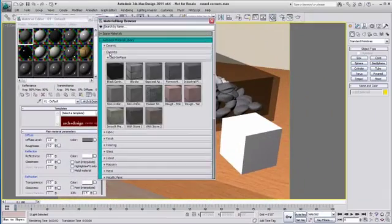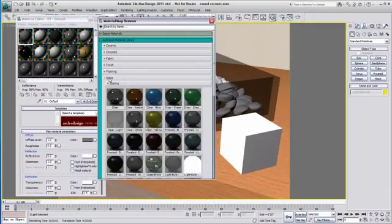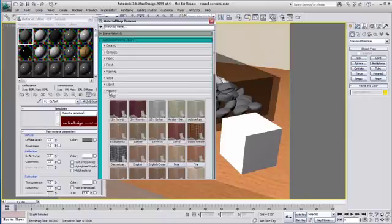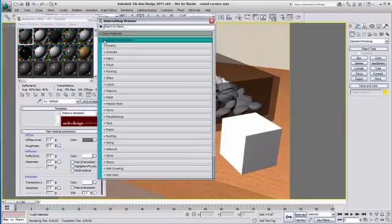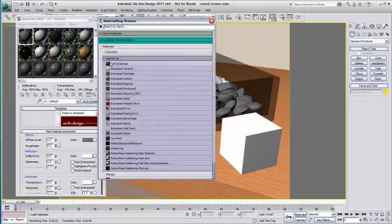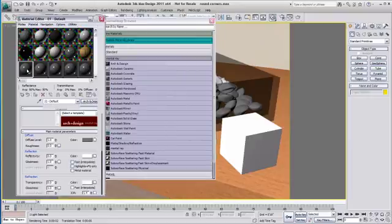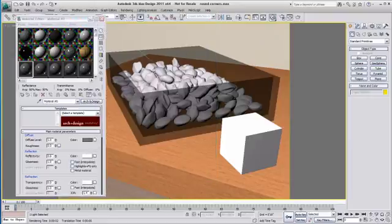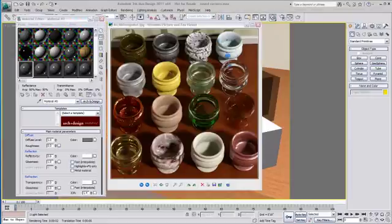On top of more than 12,000 preset Autodesk materials, in 3ds Max Design you also have access to the Mental Ray architecture and design material.